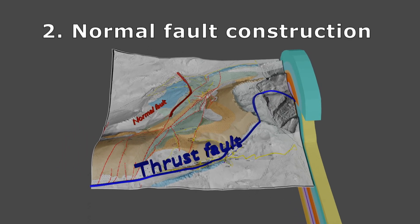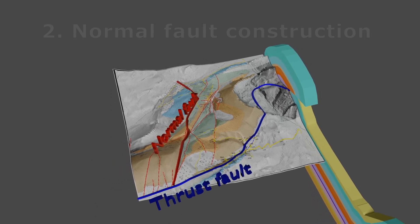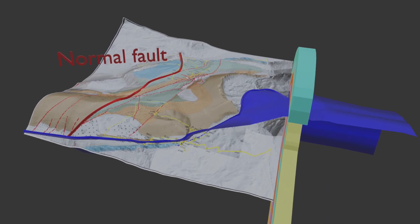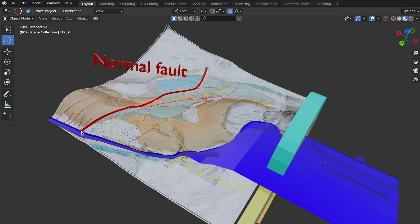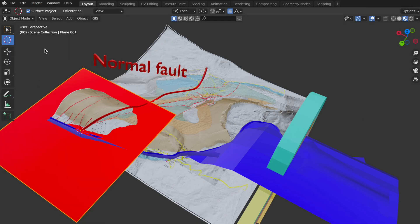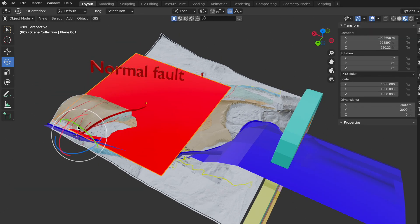Let's construct now a normal fold that dips 60 degrees to the horizontal and that terminates at the thrust plane. The transform pivot point is set to the 3D cursor and the cursor is placed at the northern endpoint of the normal fold, so that rotation and scaling is done with reference to that cursor position.